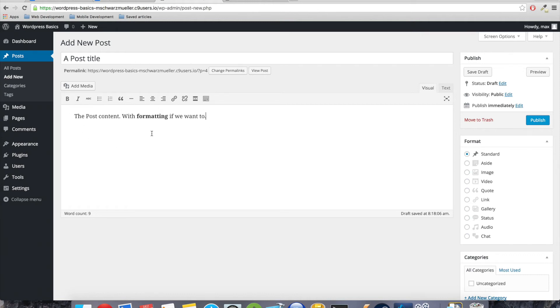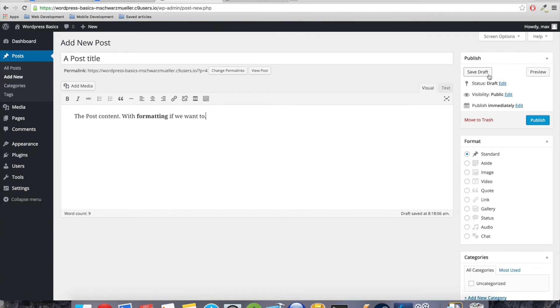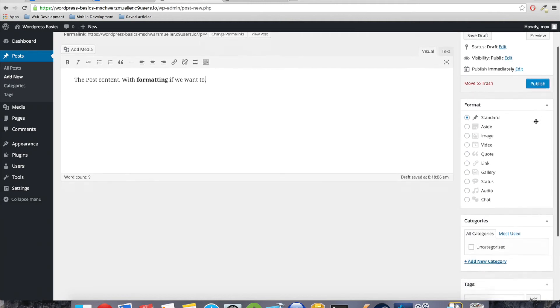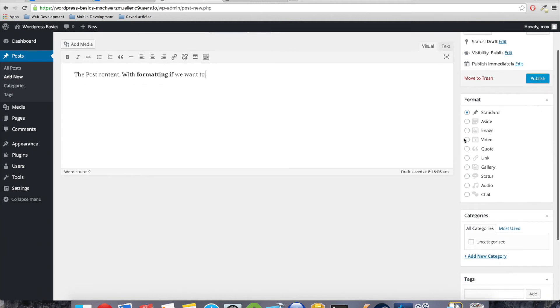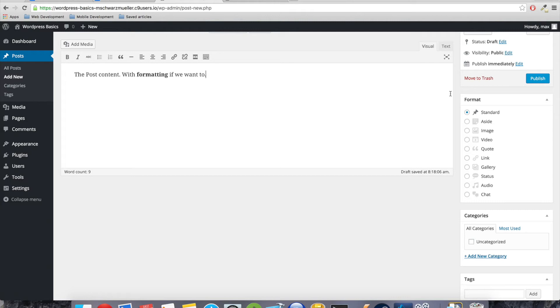We can view it, which we are already doing in this tab. And yeah, we got some more options here. So basically most important is the post thing, because after all WordPress is a content management system, especially useful for blogs. So we might want to create posts on it at some point, which we do here. Posts, add new, and boom, we're in the post editor.